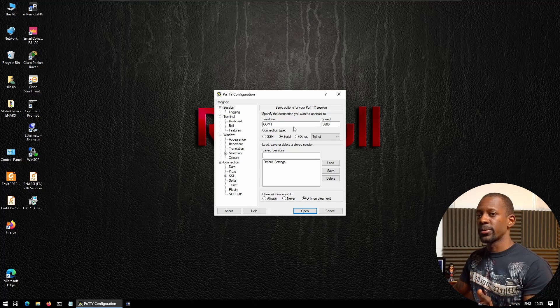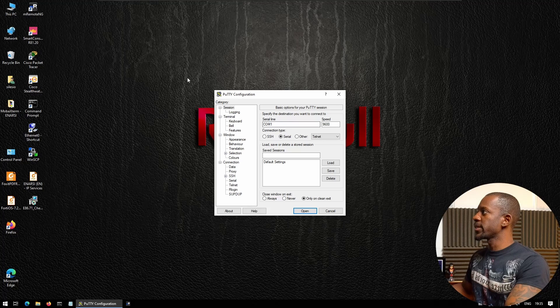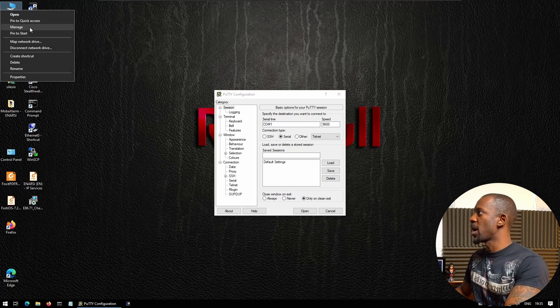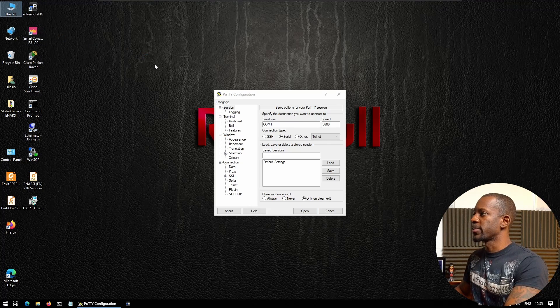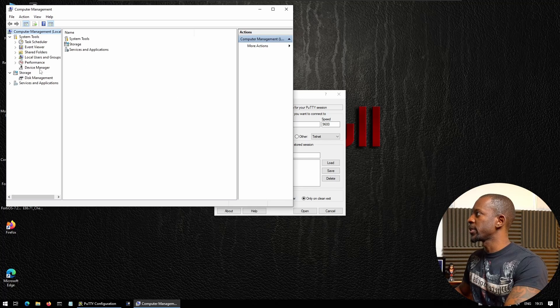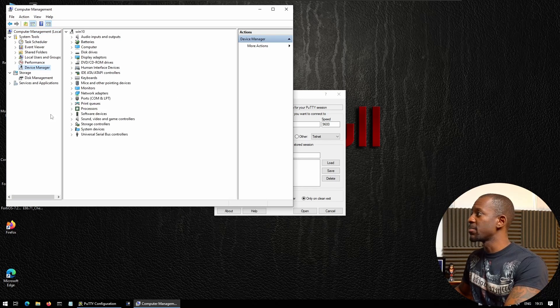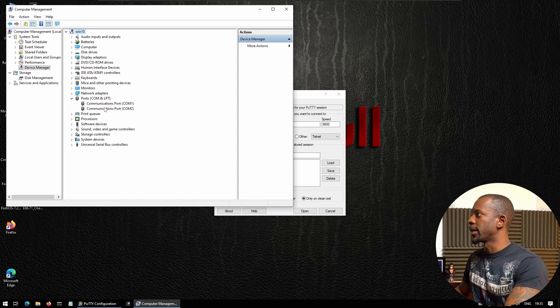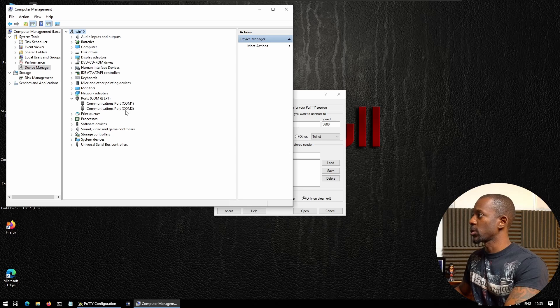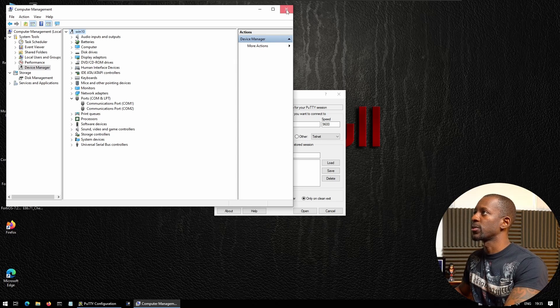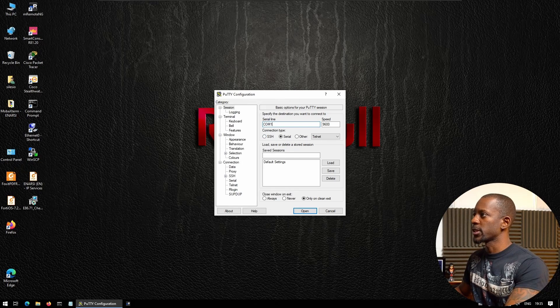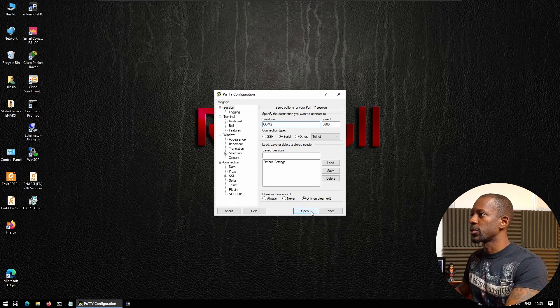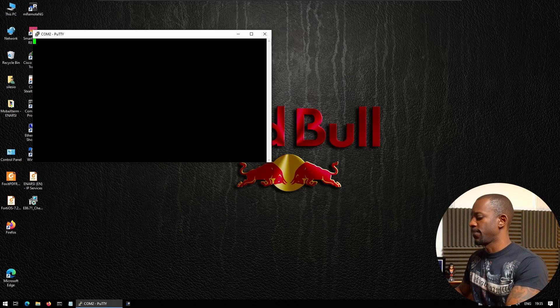To know this serial connection number, we're going to open Manage on This PC, then Properties, and navigate to Device Manager, then Ports. It can either be COM1 or COM2. In this case, I already know it's COM2, so that's the serial connection we're going to use. I'm going to select COM2 and open.